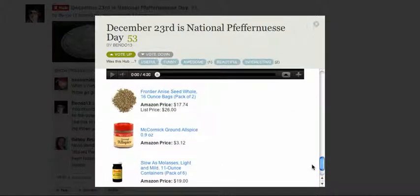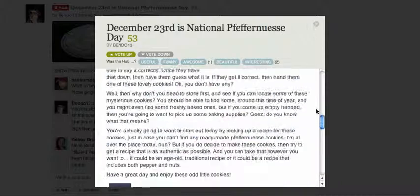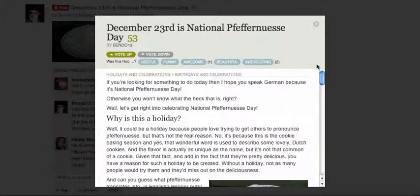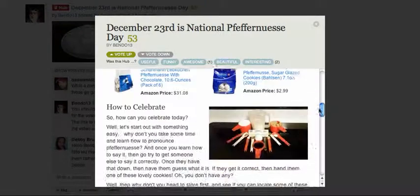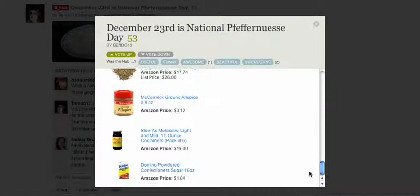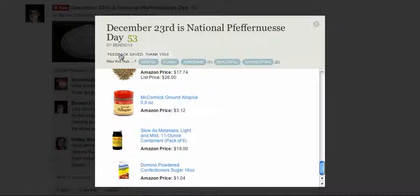The only thing that you cannot do is post a comment. So that is kind of interesting — it's like a little pop-up window for hub-hopping. So let's say I vote up on it and it saves my feedback.